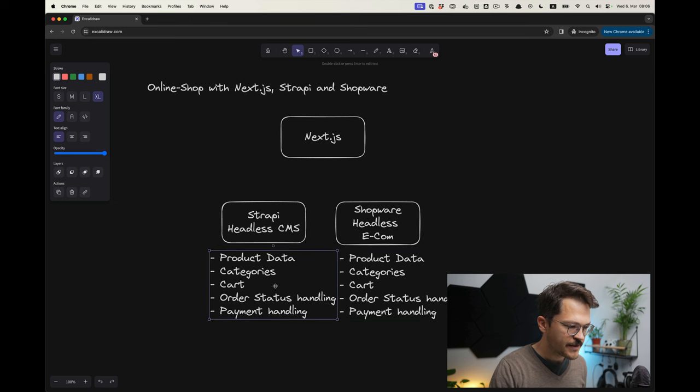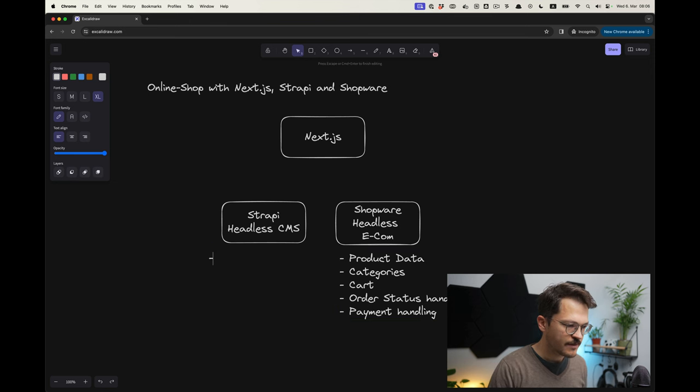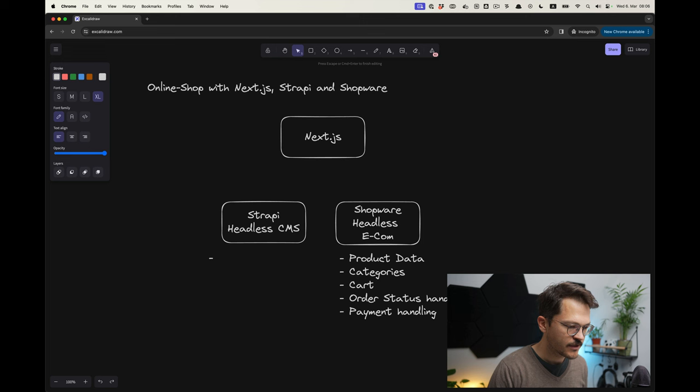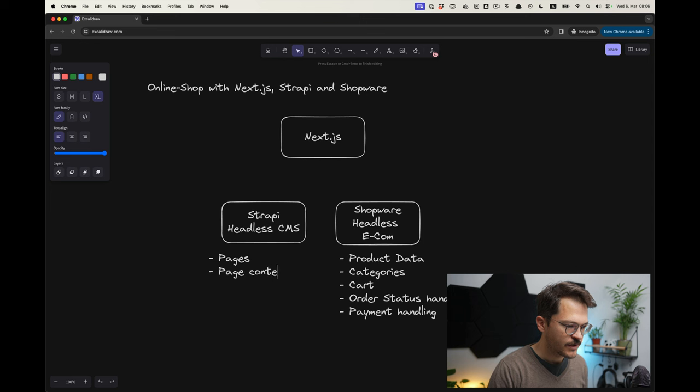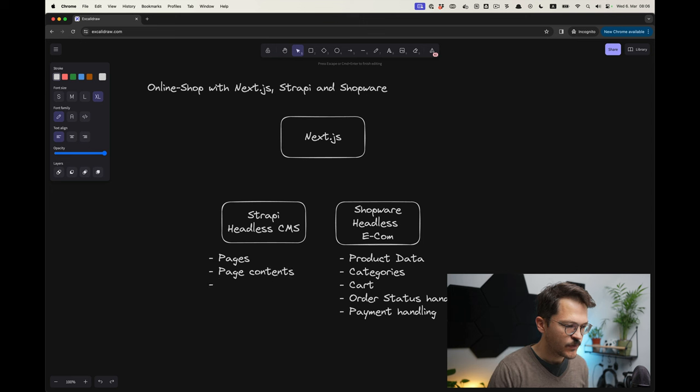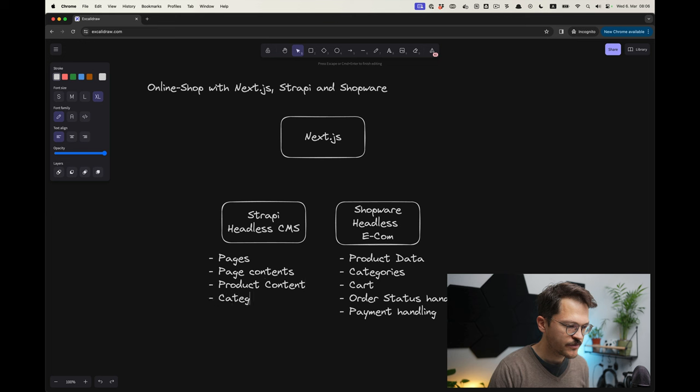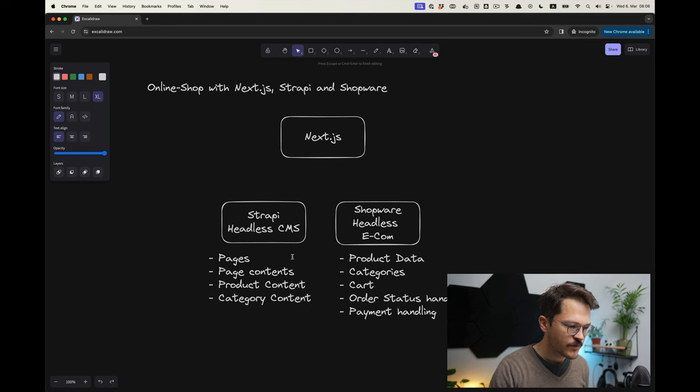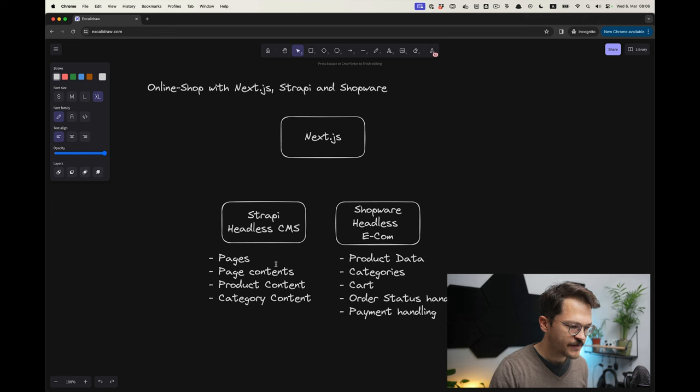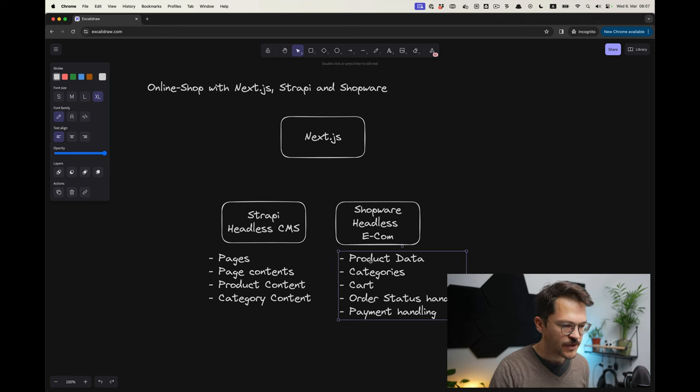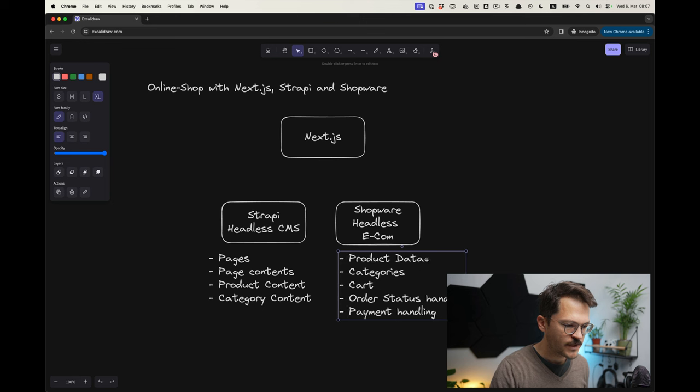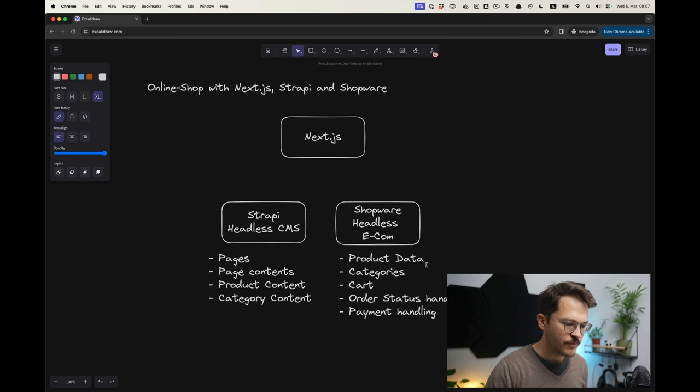On the other side we have Strapi, and this will obviously consist of the pages and page contents. But then also Strapi will be the thing that contains the product content and also the category content. That means that we will have a separation: everything that is content will live in the CMS, but the product data will live in Shopware.